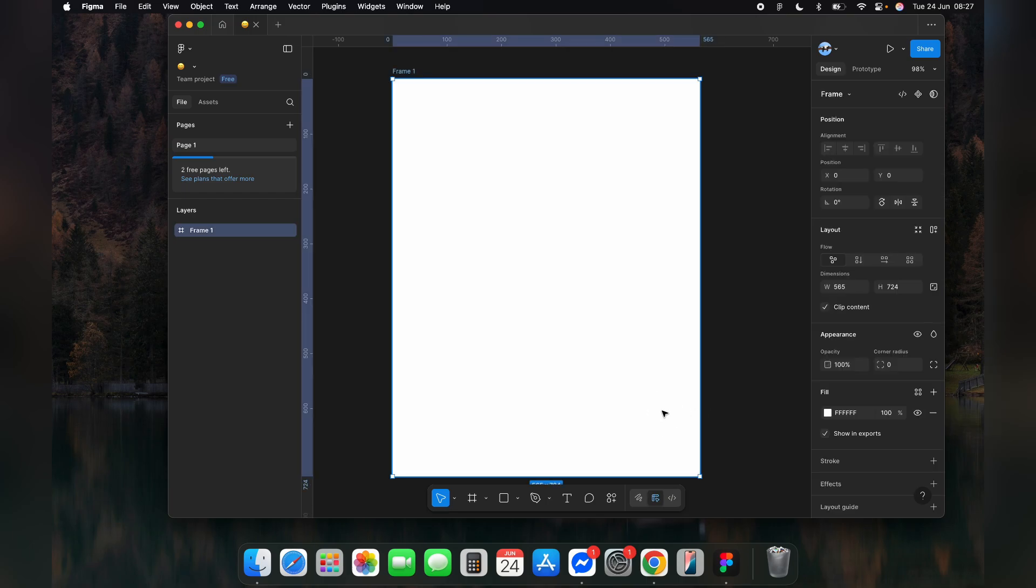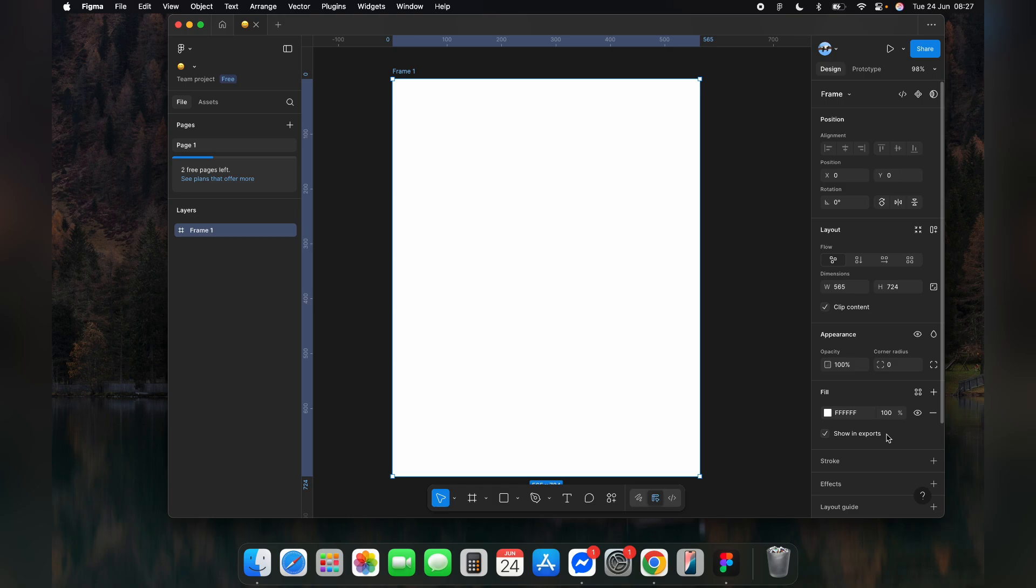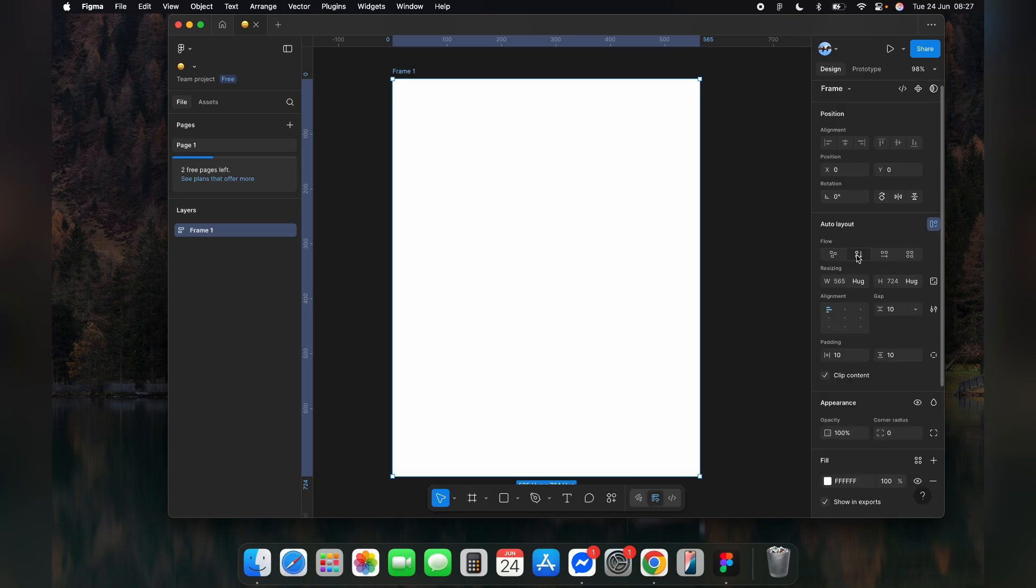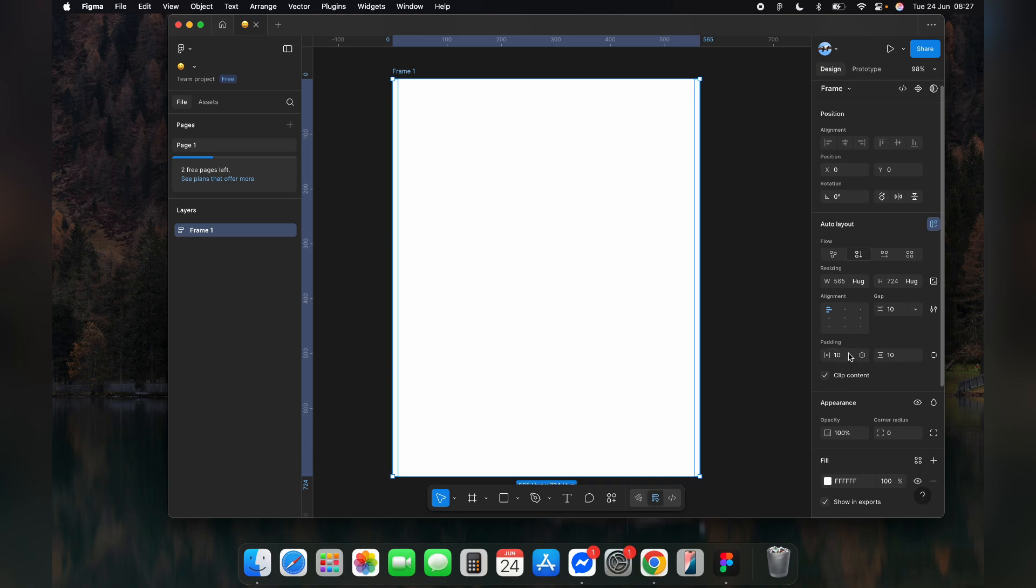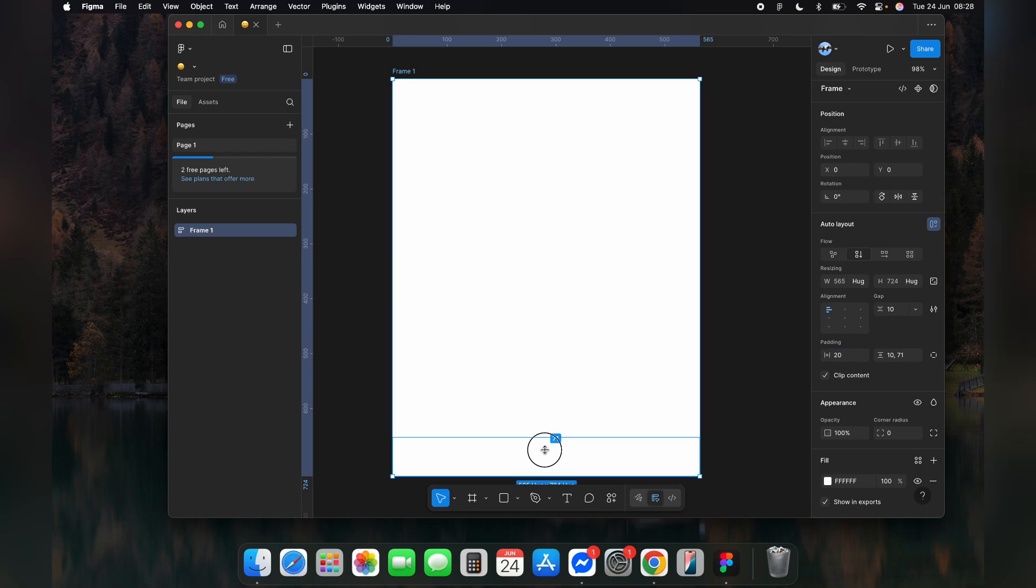Simply click on this icon here. In the auto layout settings, adjust the padding values—top, bottom, left, and right—to control the internal spacing or margin between the container and its content.